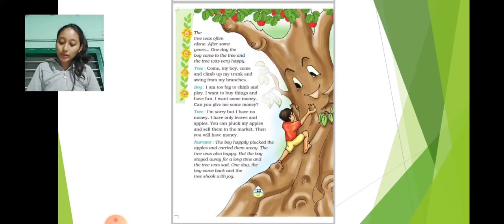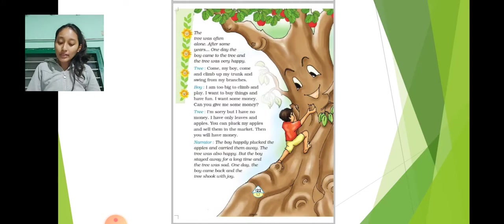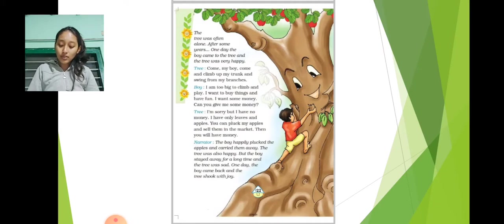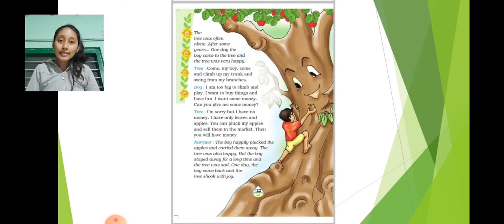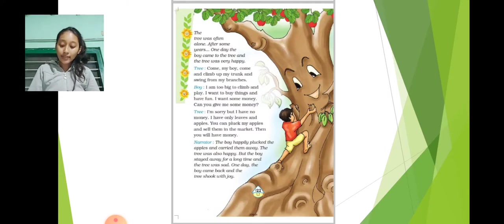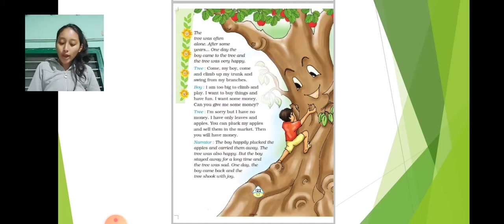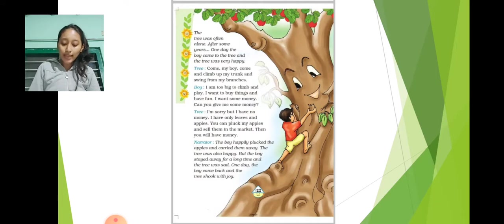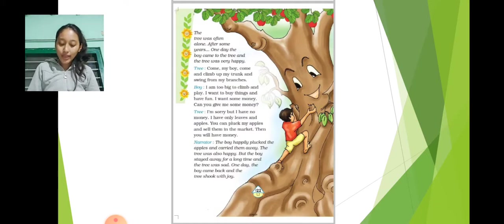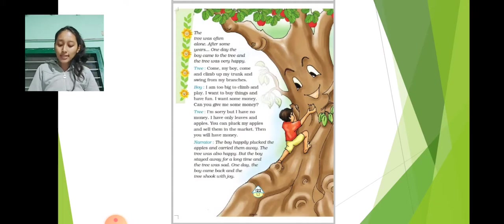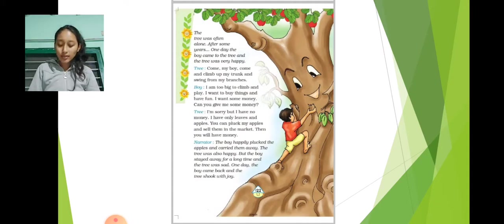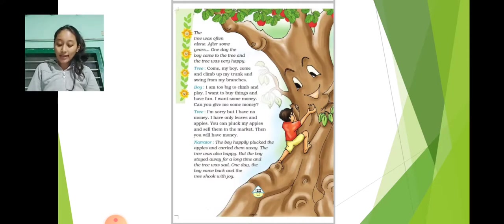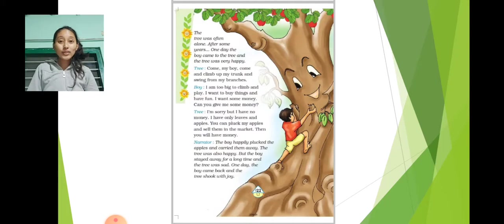Tree: I am sorry but I have no money. I have only leaves and apples. You can pluck my apples and sell them in the market. Then you will have money. Narrator: The boy happily plucked the apples and carried them away. The tree was also happy. But the boy stayed away for a long time and the tree was sad. One day the boy came back and the tree shook with joy.